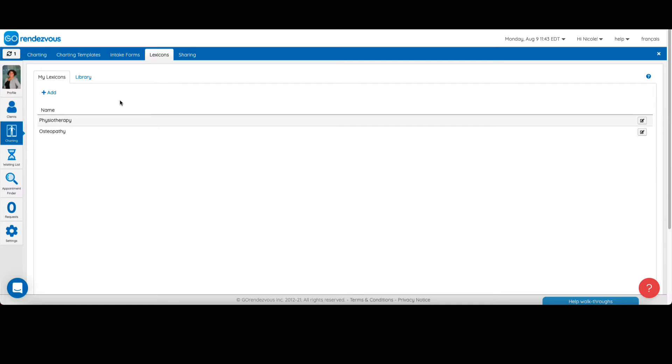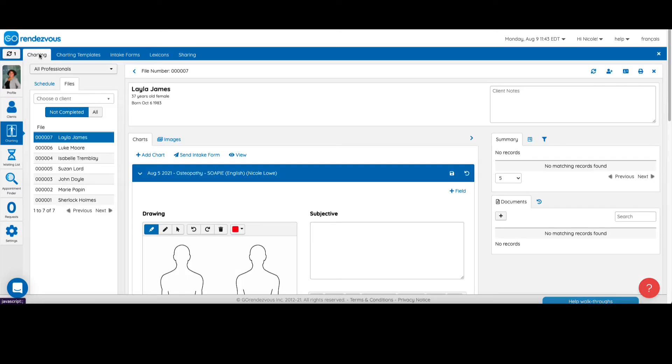For example, shortcuts appear under the subjective field of our SOPI chart when I click here.